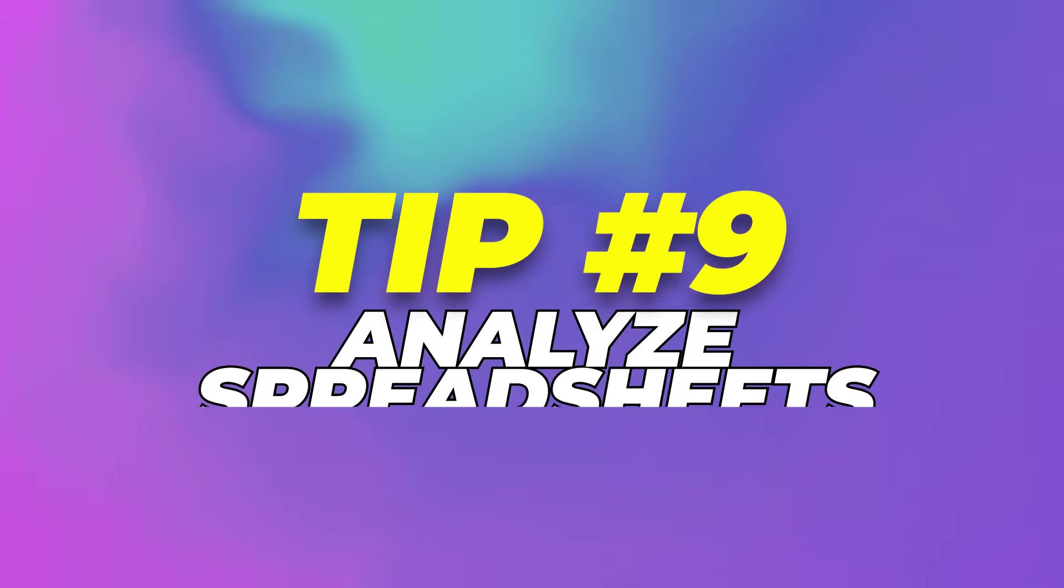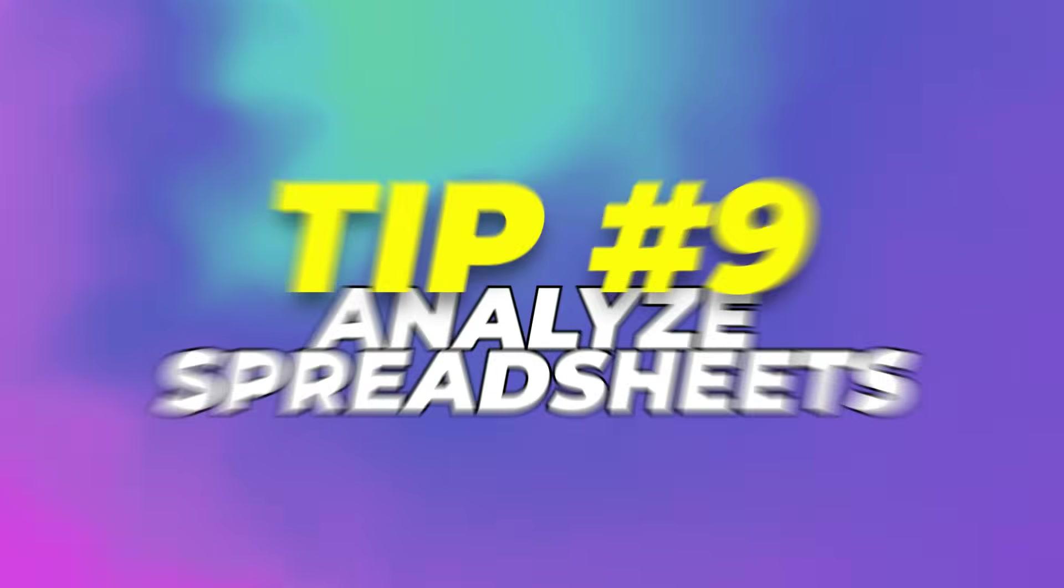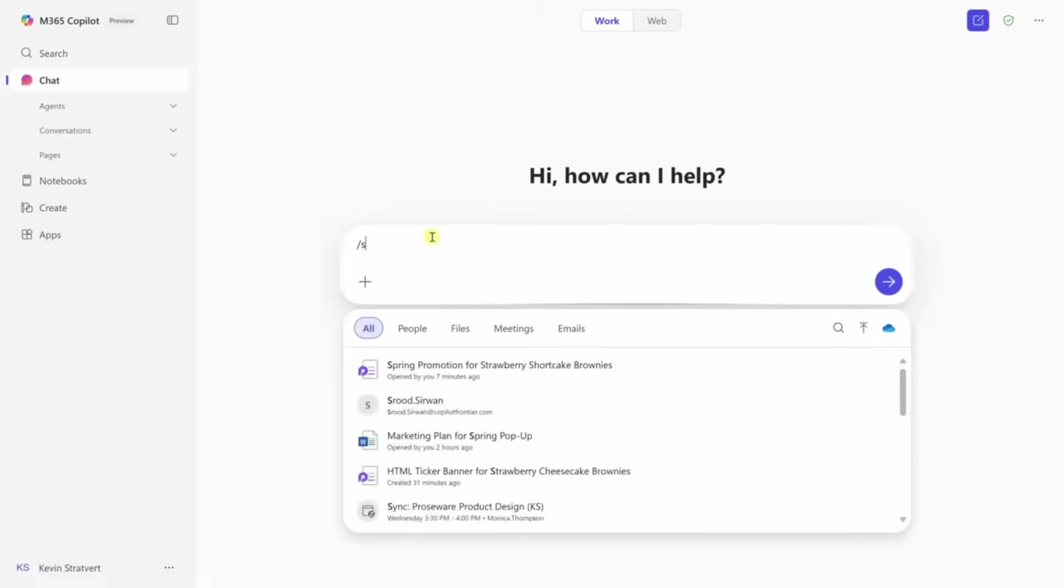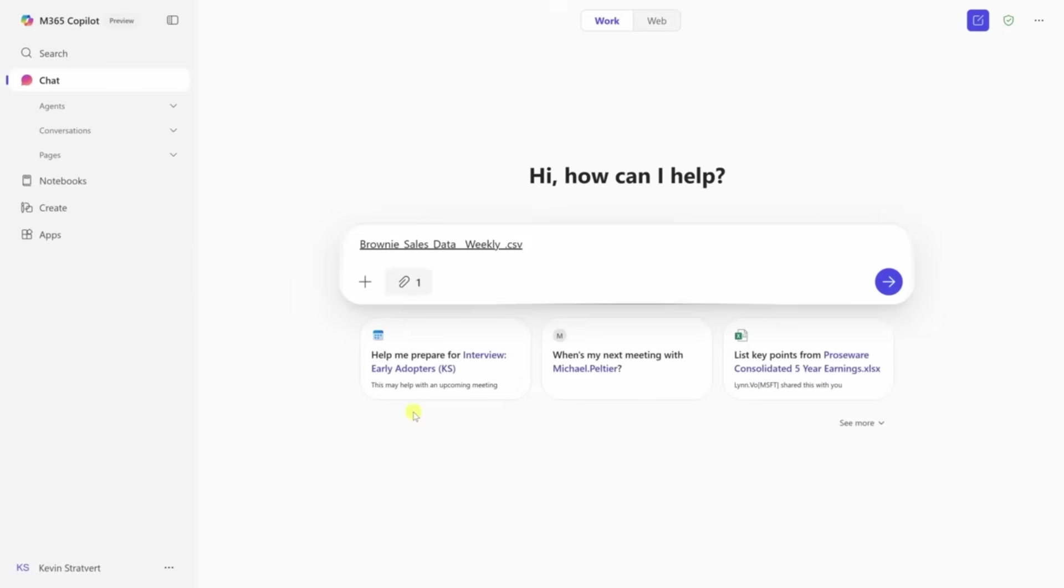Tip 9: Analyze spreadsheets. Here's something most users don't even try. Copilot can handle spreadsheet analysis with plain language. Open Copilot chat, then pull in your spreadsheet using the slash command. Once it's loaded, start asking questions.